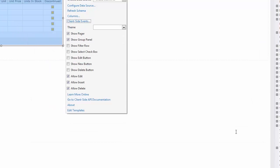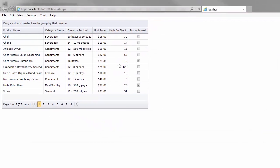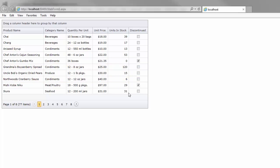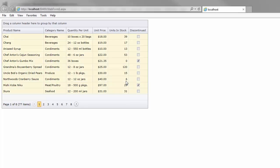And let's run the application to see the result. Now selection is enabled and I can use the Row Context Menu Select All and Deselect All items to perform the corresponding actions. And that's it.